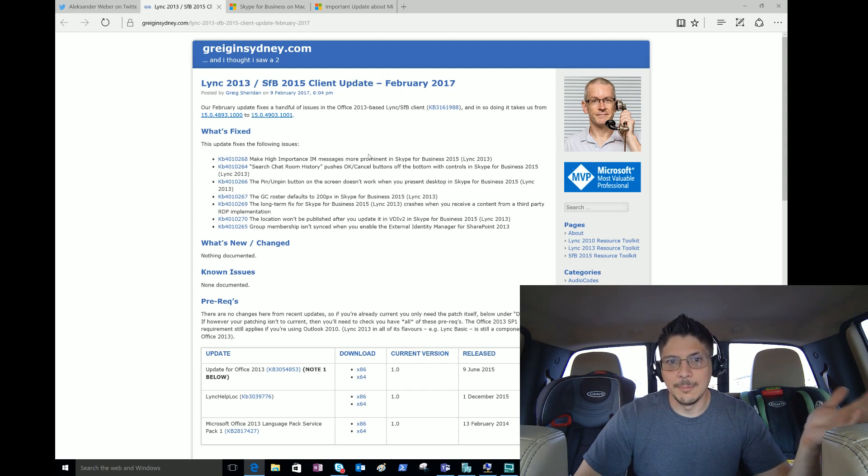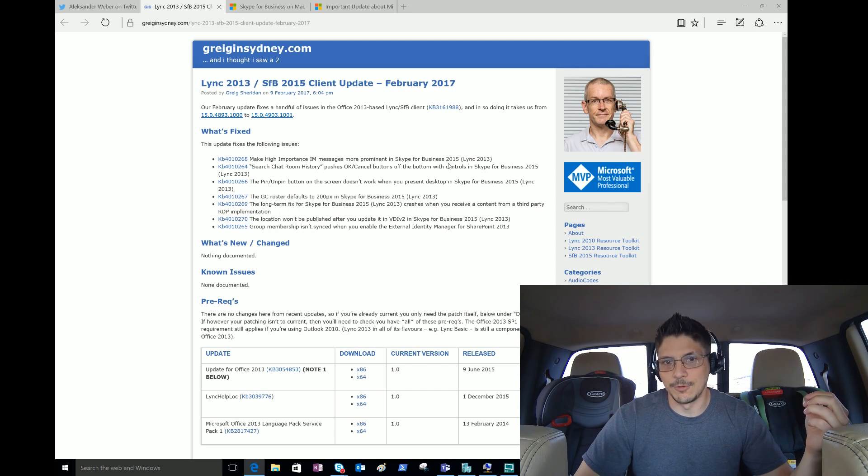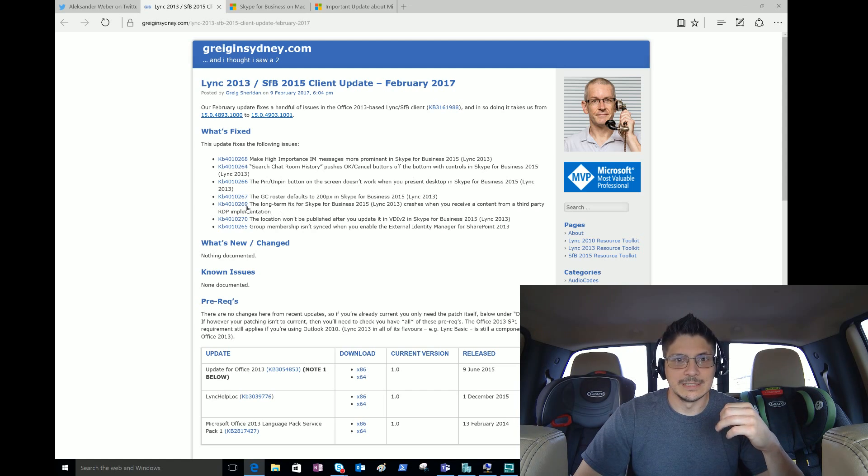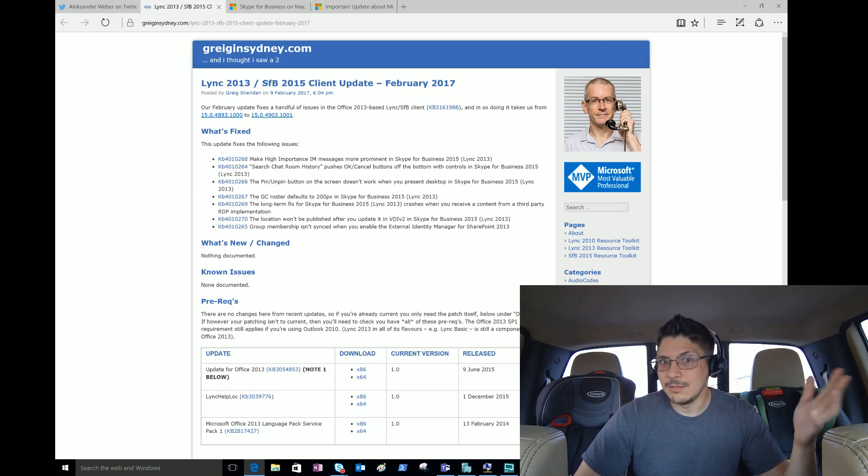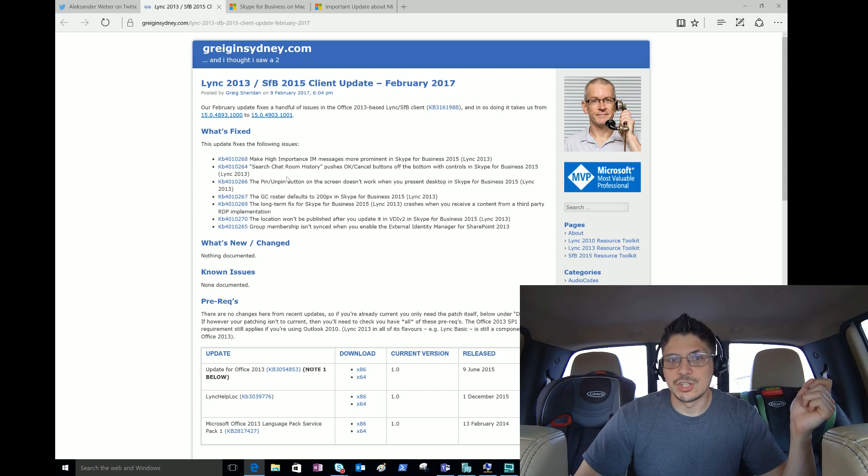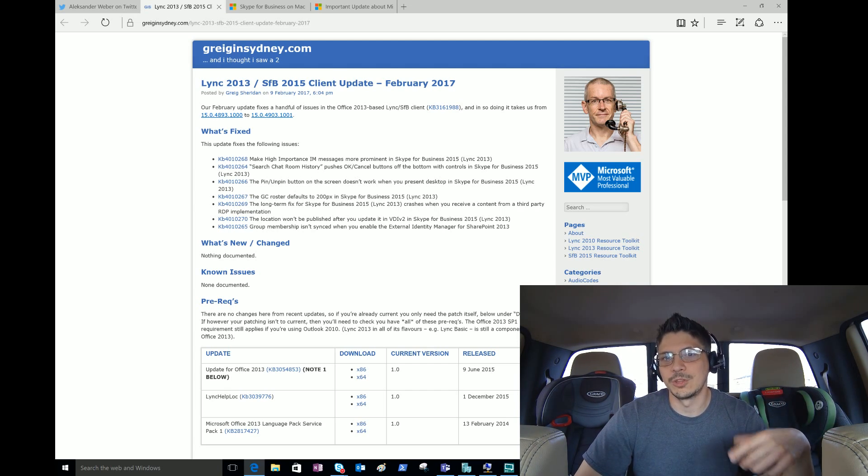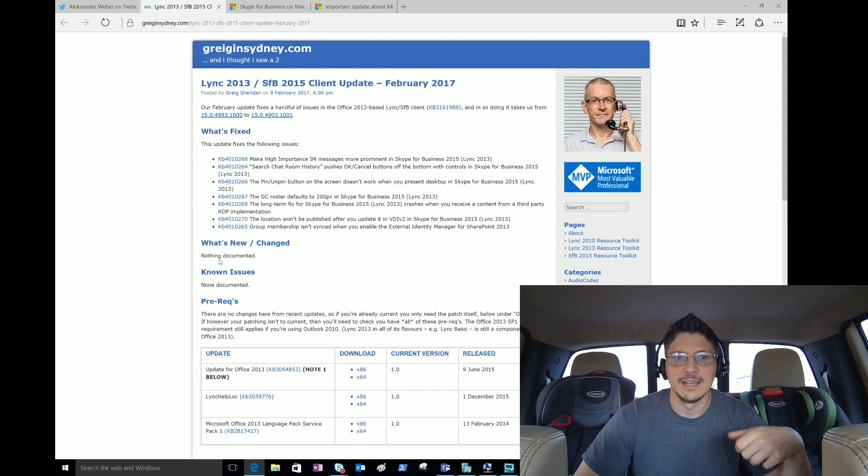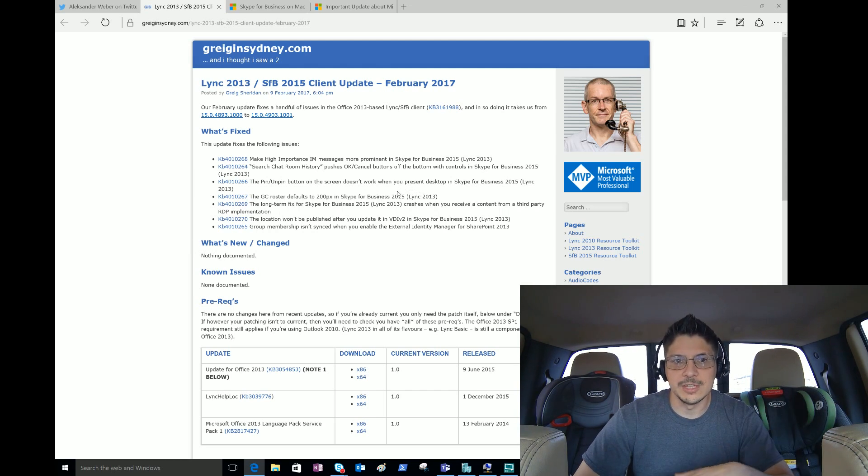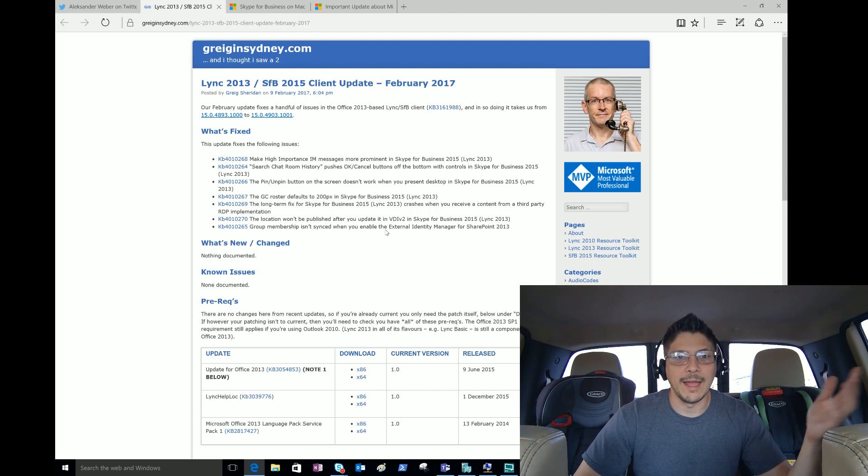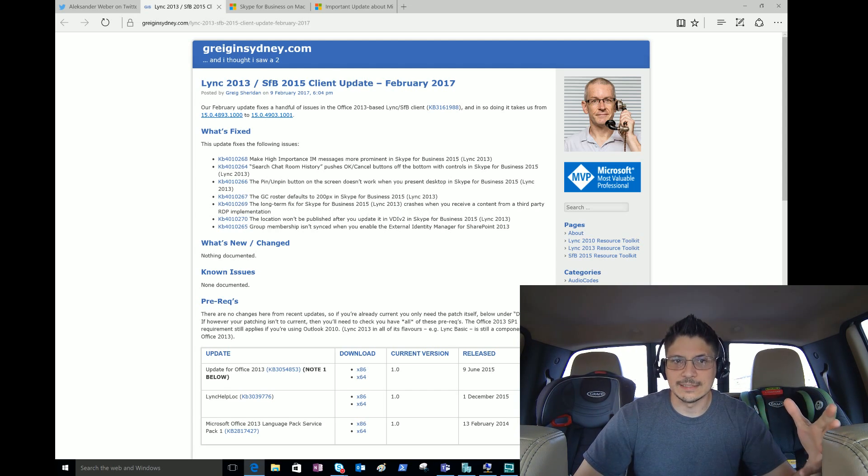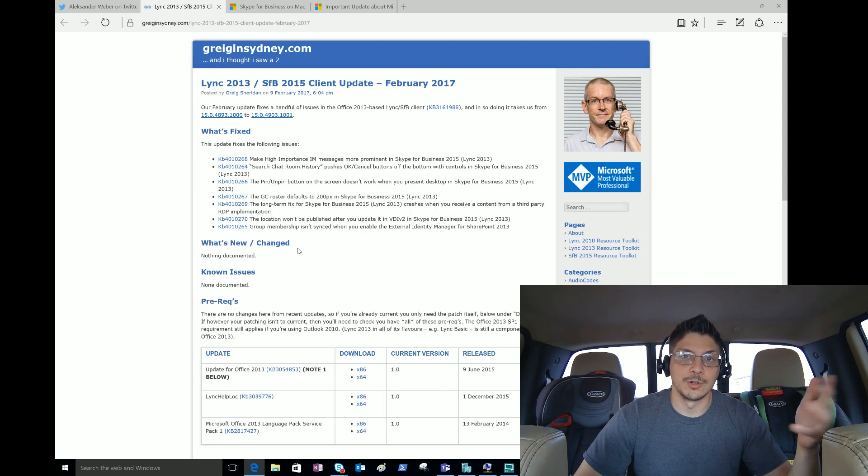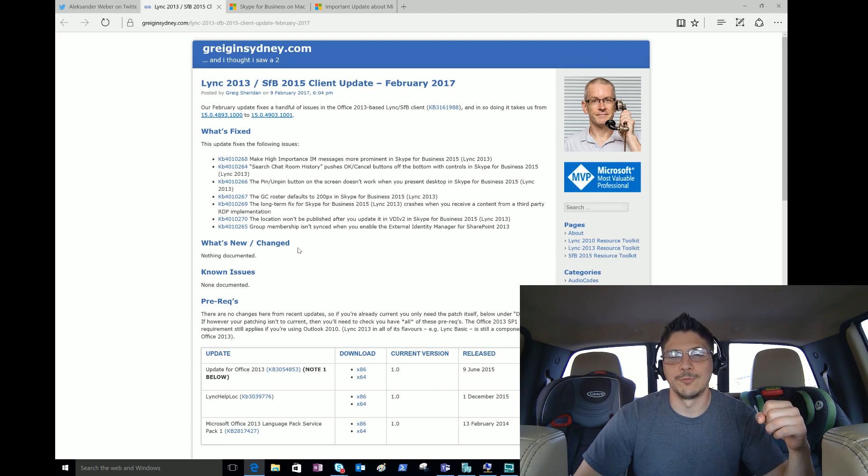Some of these things I didn't really know were issues but apparently they were complained about quite often. Search chat room history pushes OK/Cancel buttons off the bottom. The pin/unpin button - I can go through and read all these but you can read them yourself. Over half a dozen items were addressed and fixed, and I'm sure there were general enhancements to the performance of the tool.